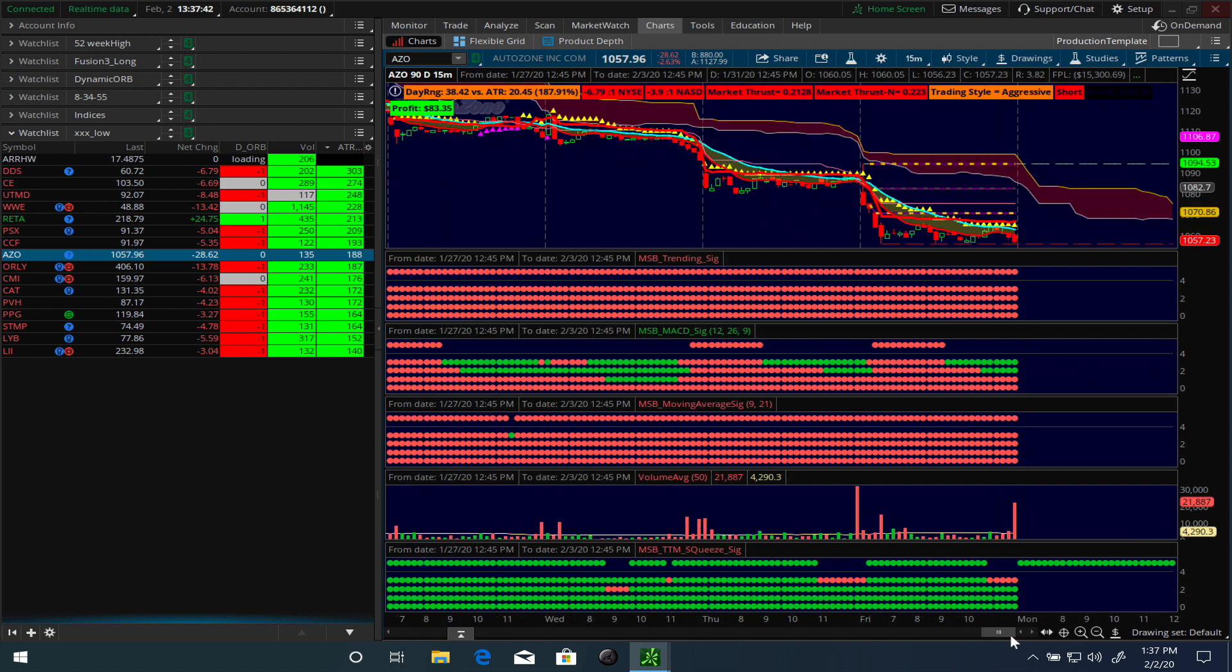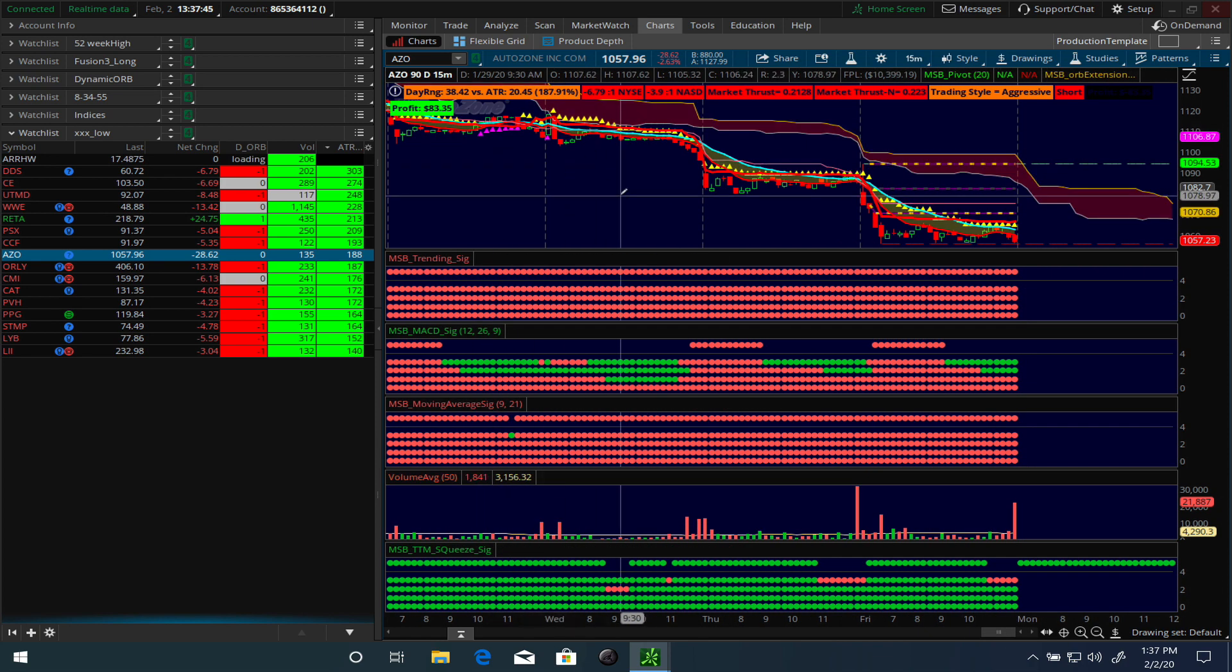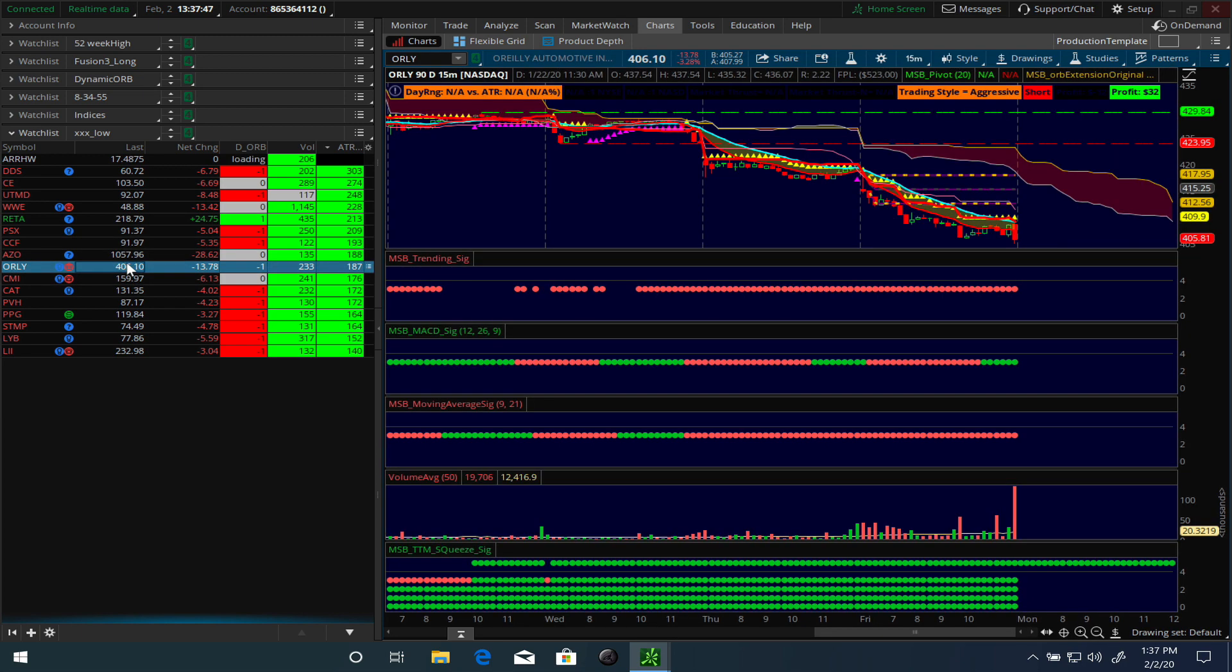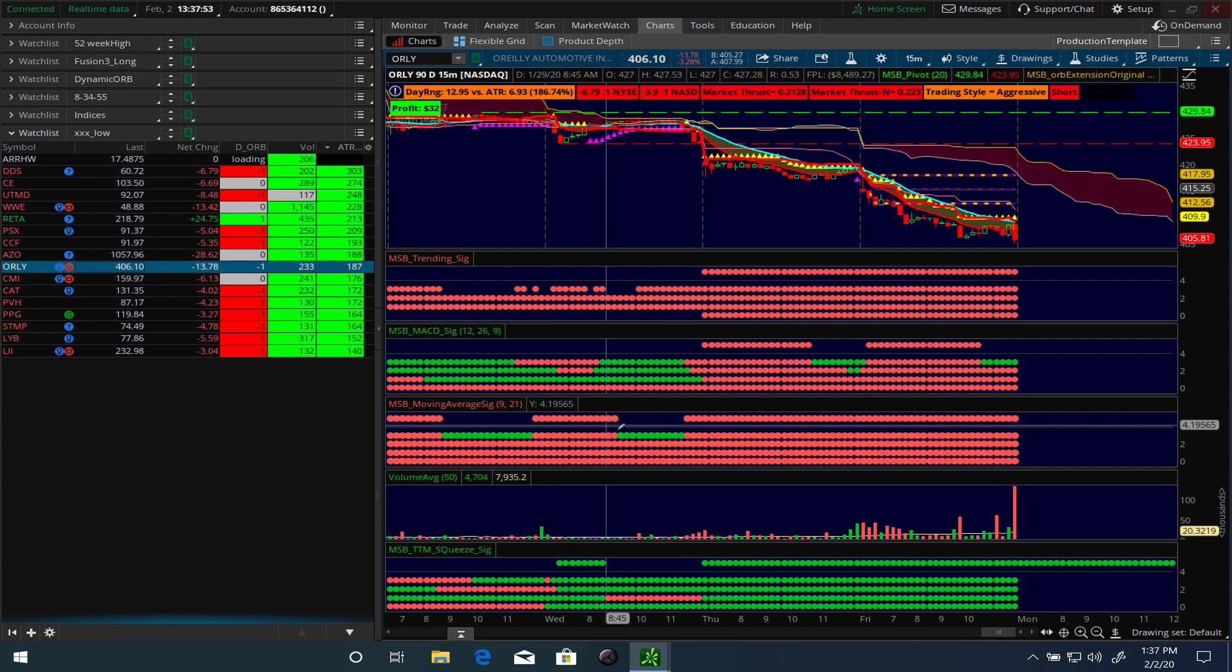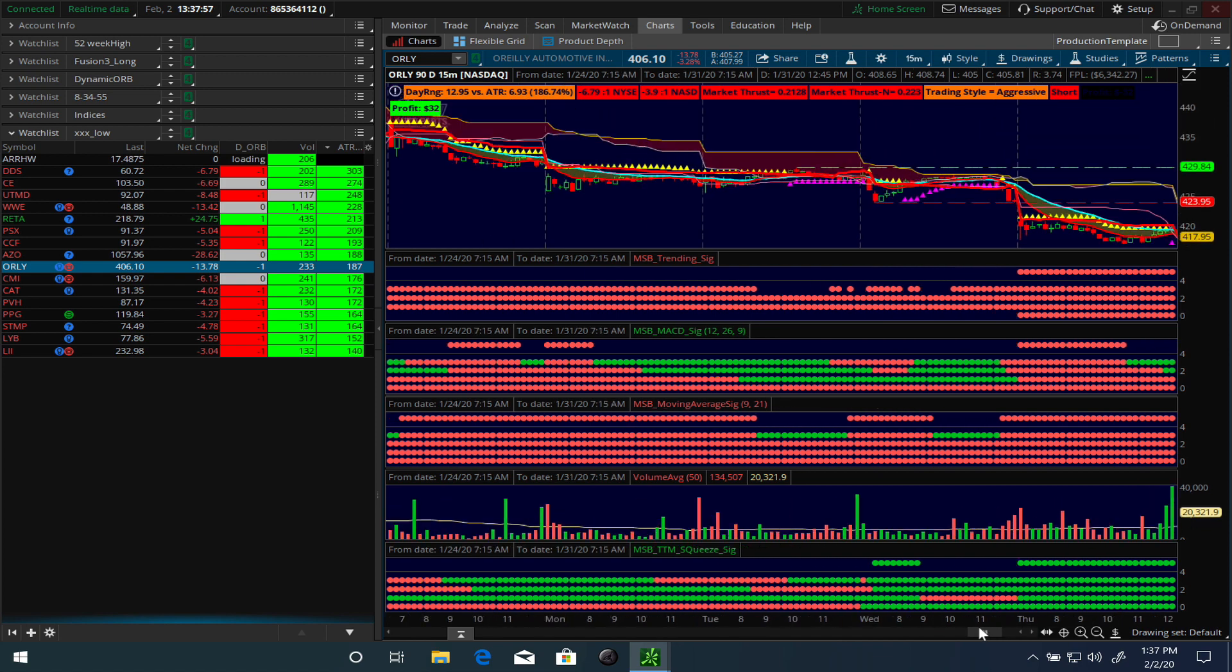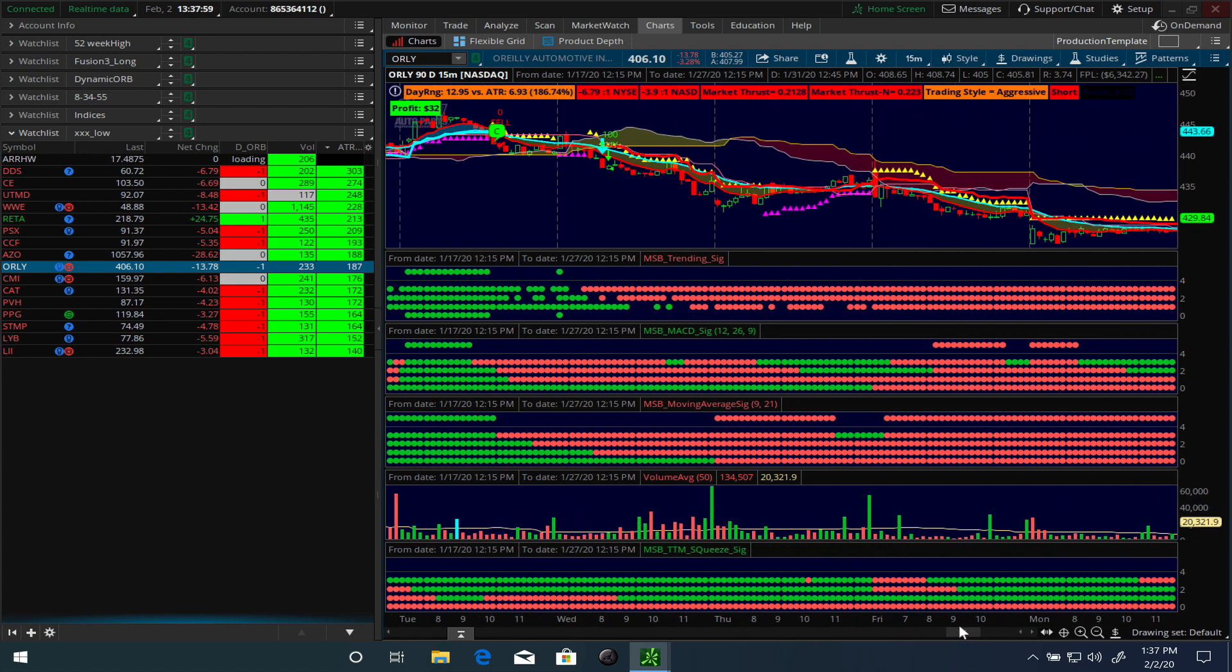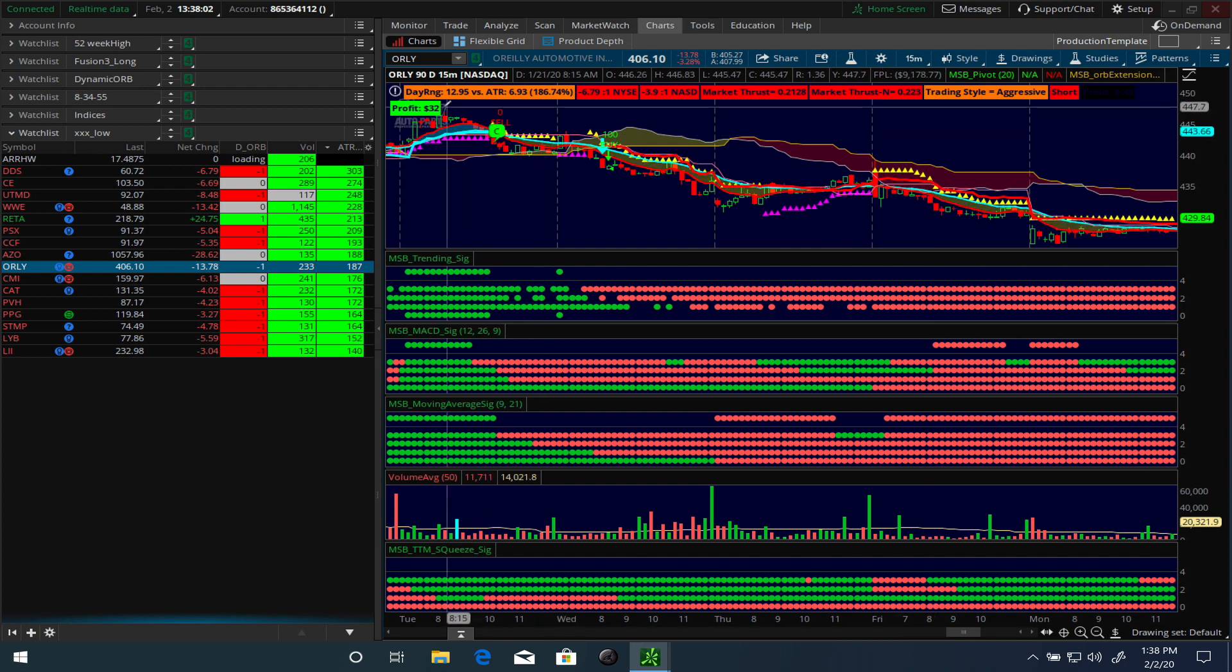We can go back and look at other trades and see what went on. This is another trade, O'Reilly, and you can see on the fifteen-minute chart, this is not even like a daily chart or anything, this is where the sell actually occurred. You have a profit of thirty-two dollars.